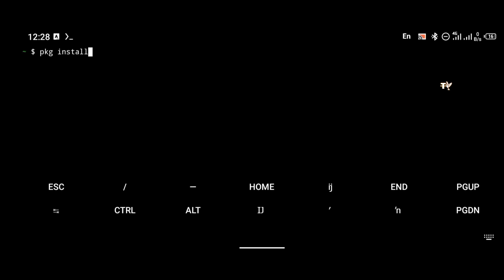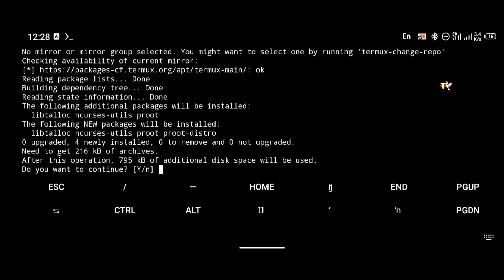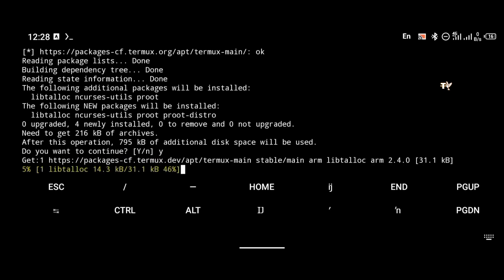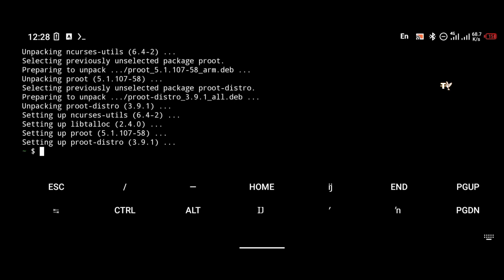That is, if you don't have it installed already. To install proot-distro, you're going to use the command: pkg install proot-distro. That command is going to install proot-distro on your Android phone, so just give it all the time it needs to finish installation.